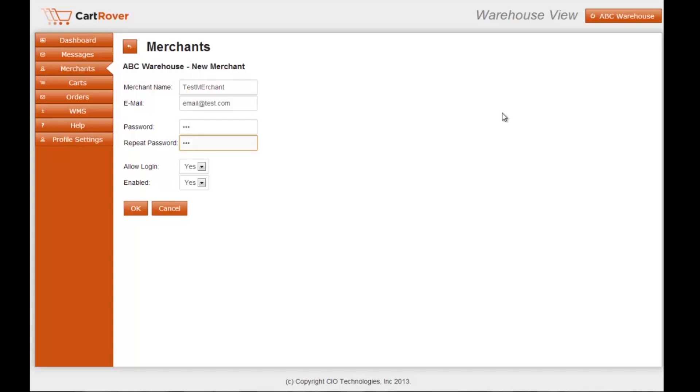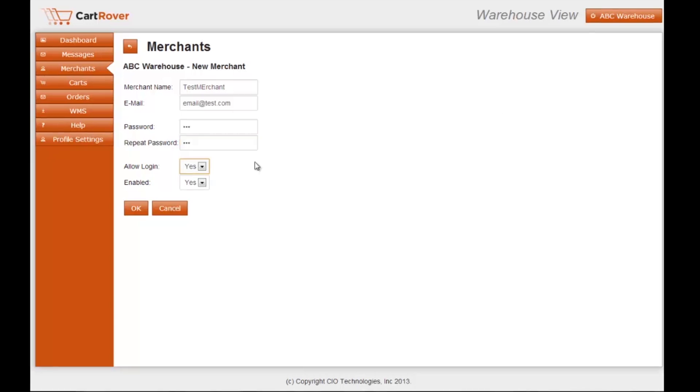Password, there are no limitations on characters. The allow login drop-down list will determine whether or not the user associated with this merchant can access the system.